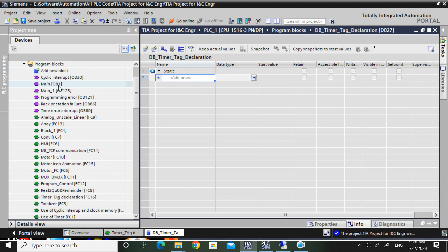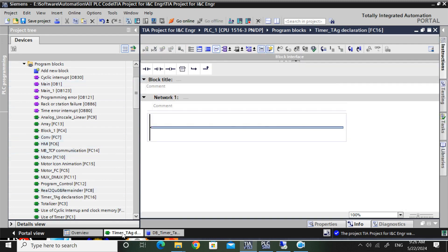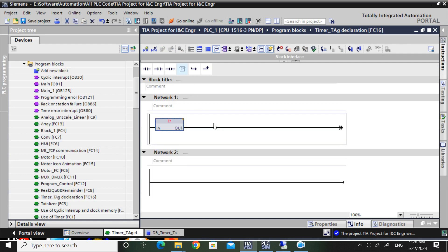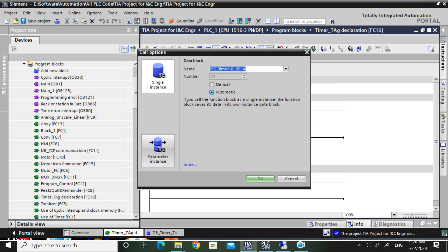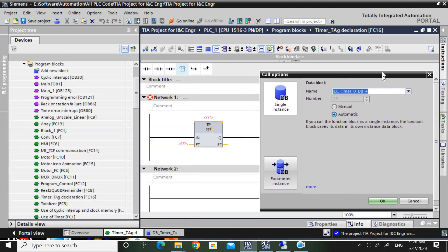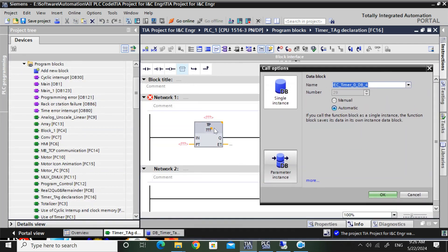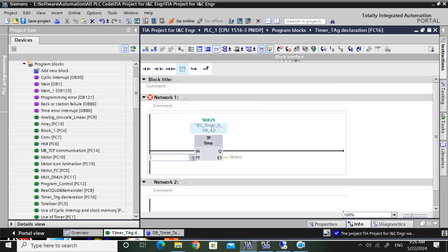First I will open timer tag. Here I will take a timer - that can be TON, TOFF, or TP. I will take a TP timer. This is the normal procedure: when you take a timer, it will create an instance DB. And this DB29 is just dedicated for this timer only - it is blocked for this timer.